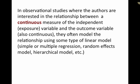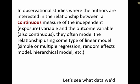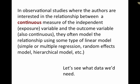they often model the relationship using some type of linear model, like a simple or multiple regression, random effects model, hierarchical model, etc. Those are all variations on a linear model. And what they have in common is they're going to give you a regression coefficient. So let's see what we need to capture in that situation.